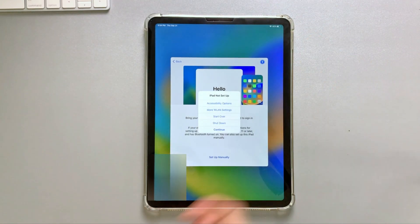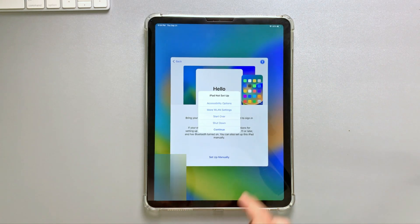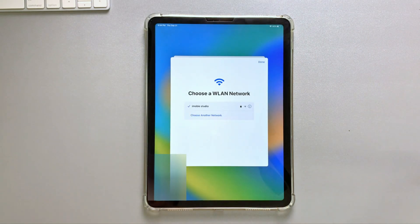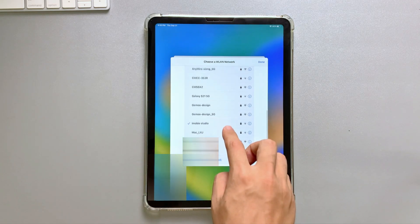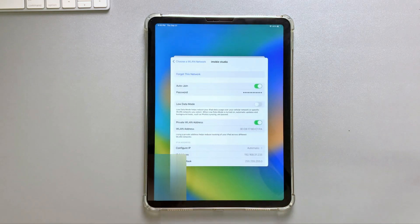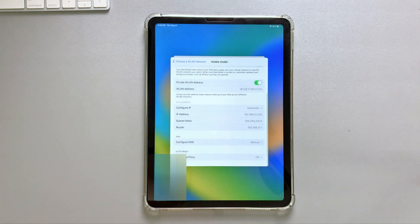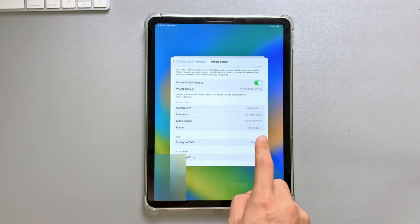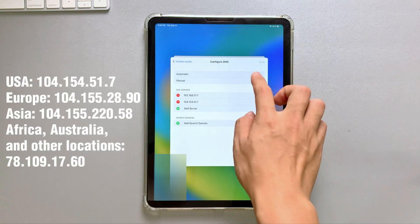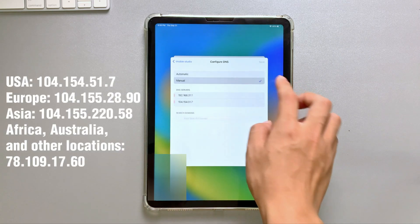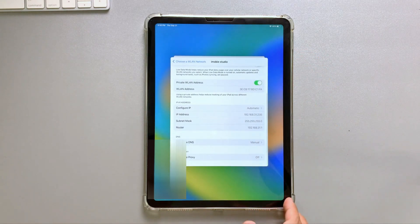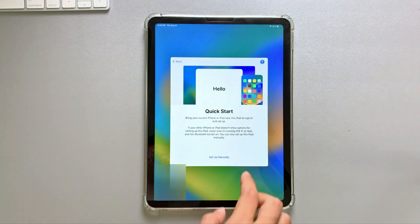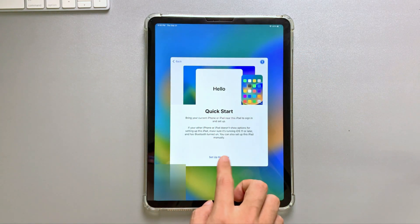First, tap on the power button to enable more WLAN settings. When you get in, tap on the info icon on the right side of the Wi-Fi you connected. Then scroll down to find DNS configure. Set the DNS manually and add a server. The server address is according to your location. Here are the samples. Then back to set up, you can see the activation lock is bypassed. You can continue your setup now.